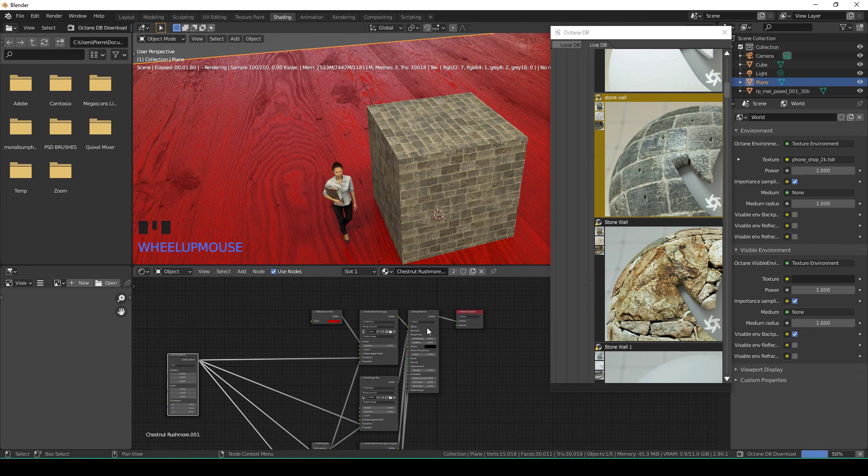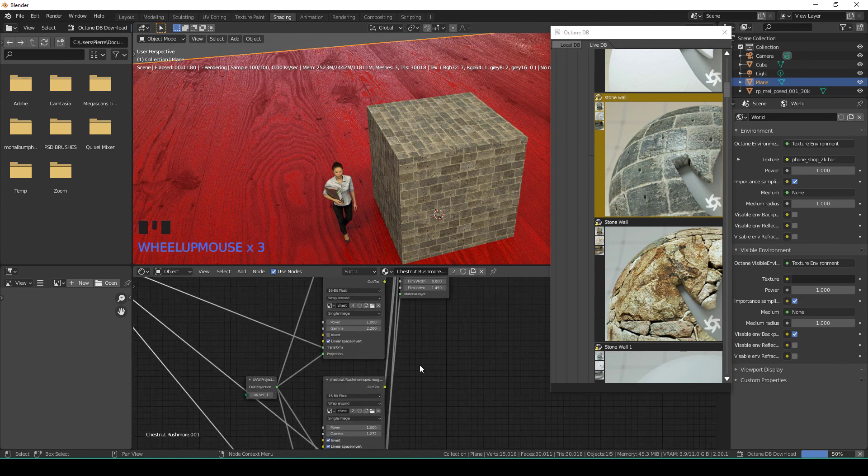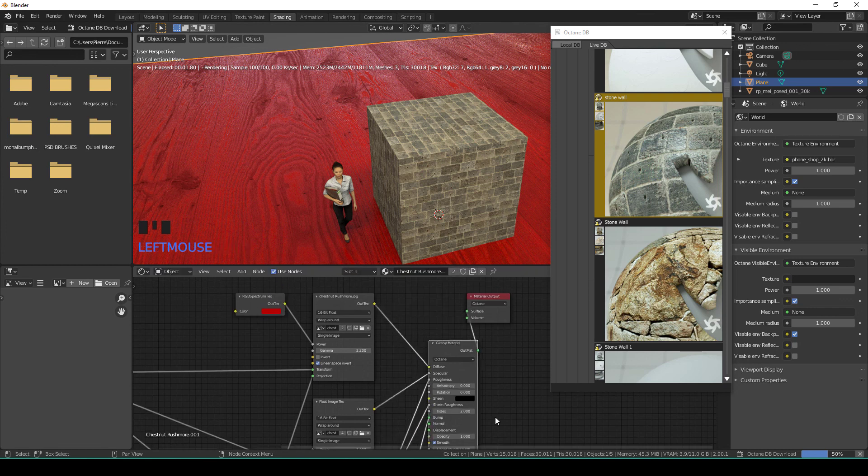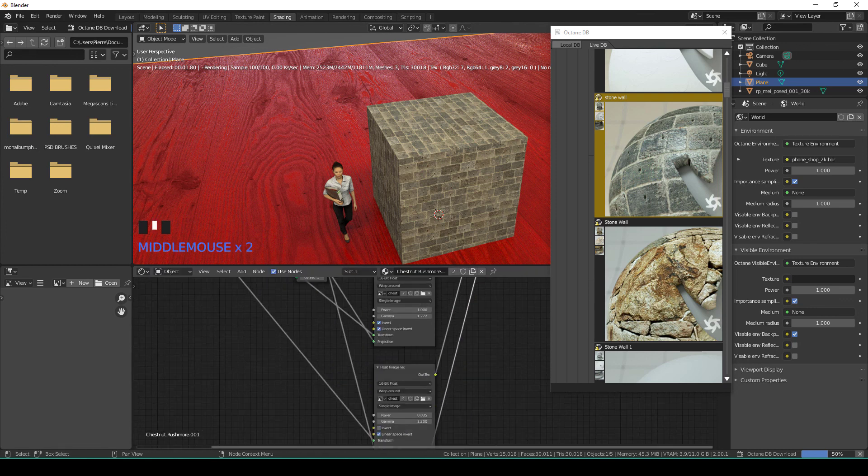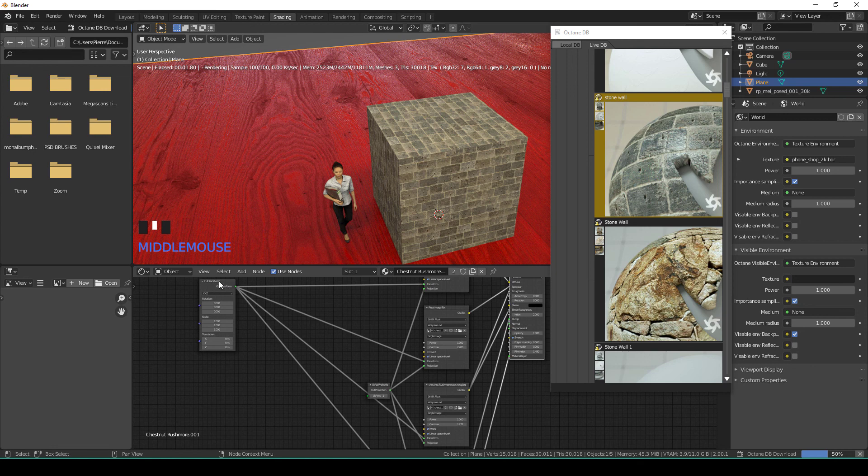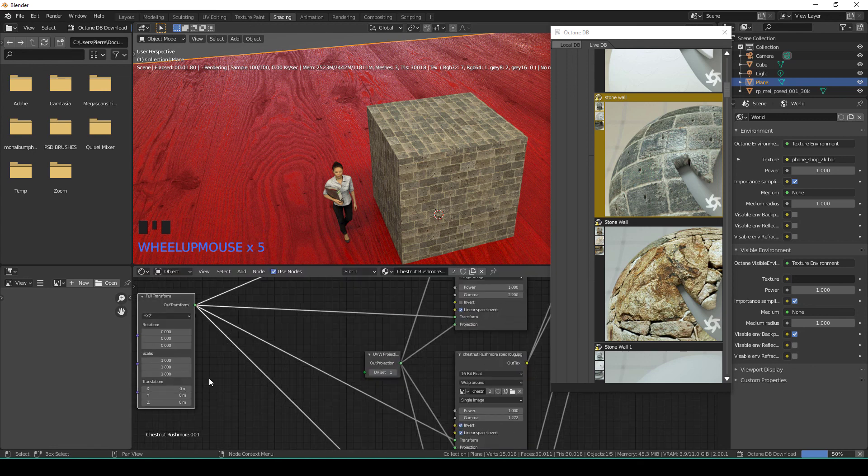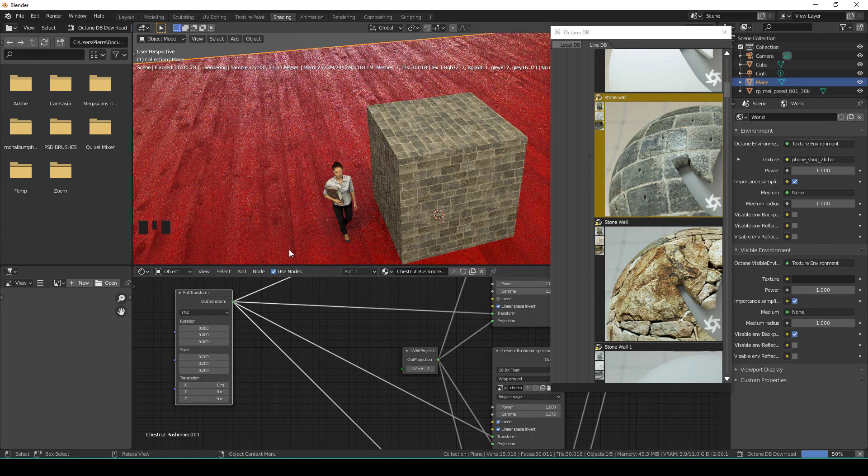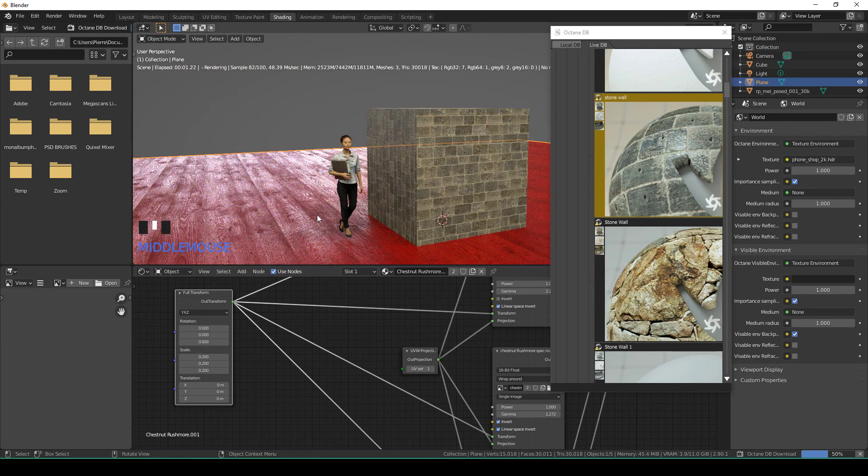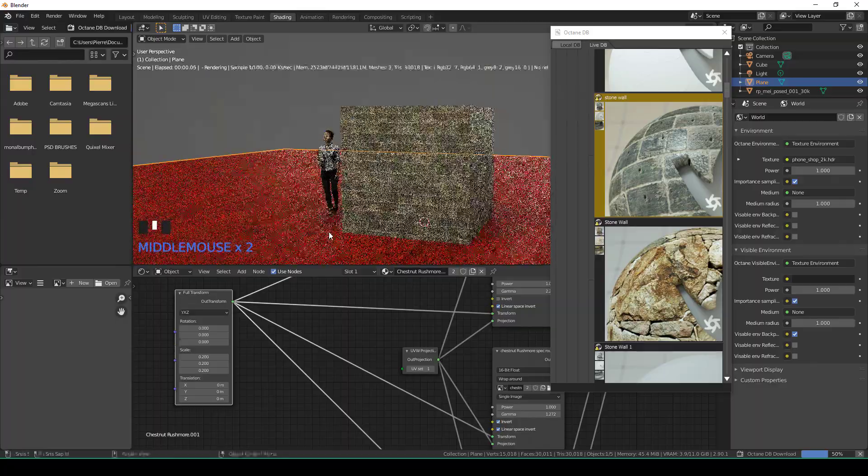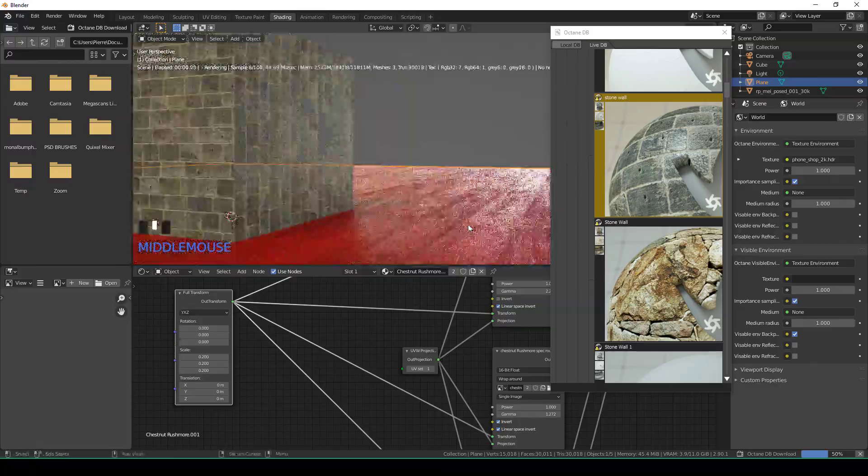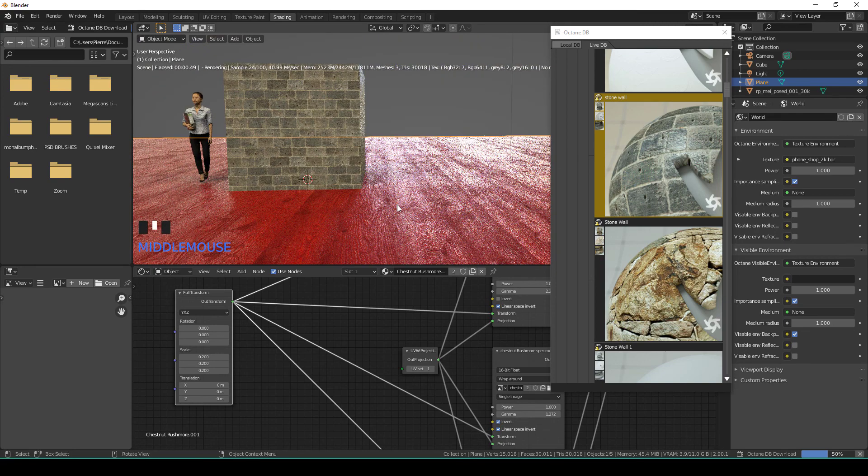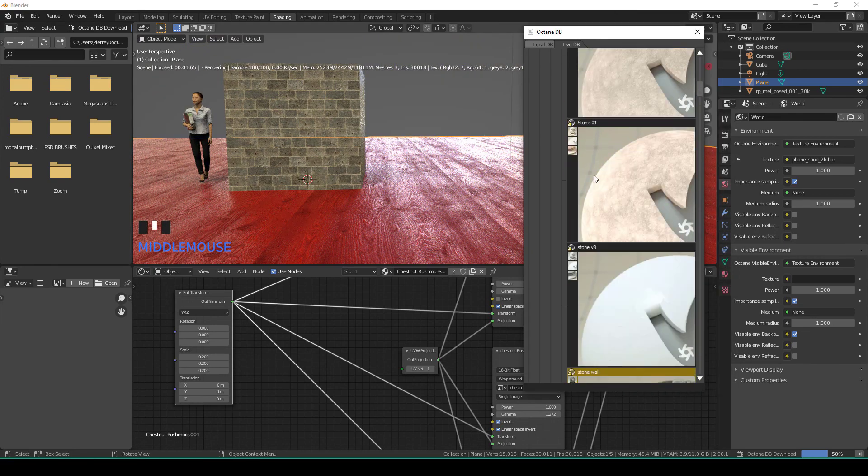Because you've got the specular, the glossy, and all of that—I think there's even a normal map, yeah, normal map. So now everything is linked to the same transform, so you can drag and drop 0.2 and you get a smaller wooden floor. So here you go, this is how Octane DB works.